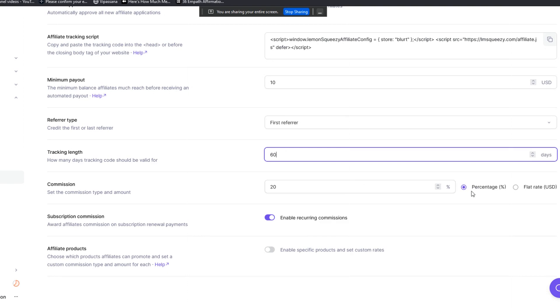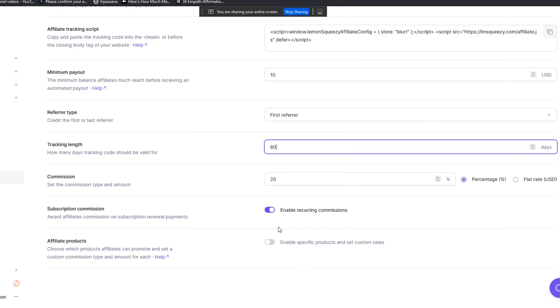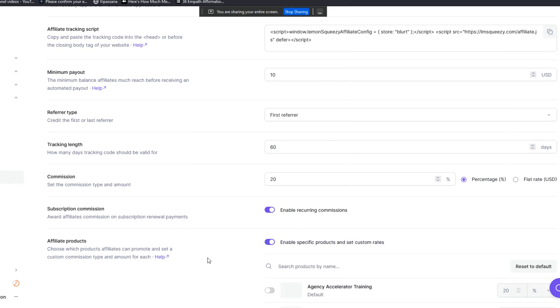Here you can set the affiliate commission based on percentage or a flat rate. I think a percentage is generally the right approach depending on what you're selling. You can enable commissions on subscriptions. In other words, if you're selling a membership style offer that recurs on a monthly basis, you have the ability to incentivize your affiliates that way as well.